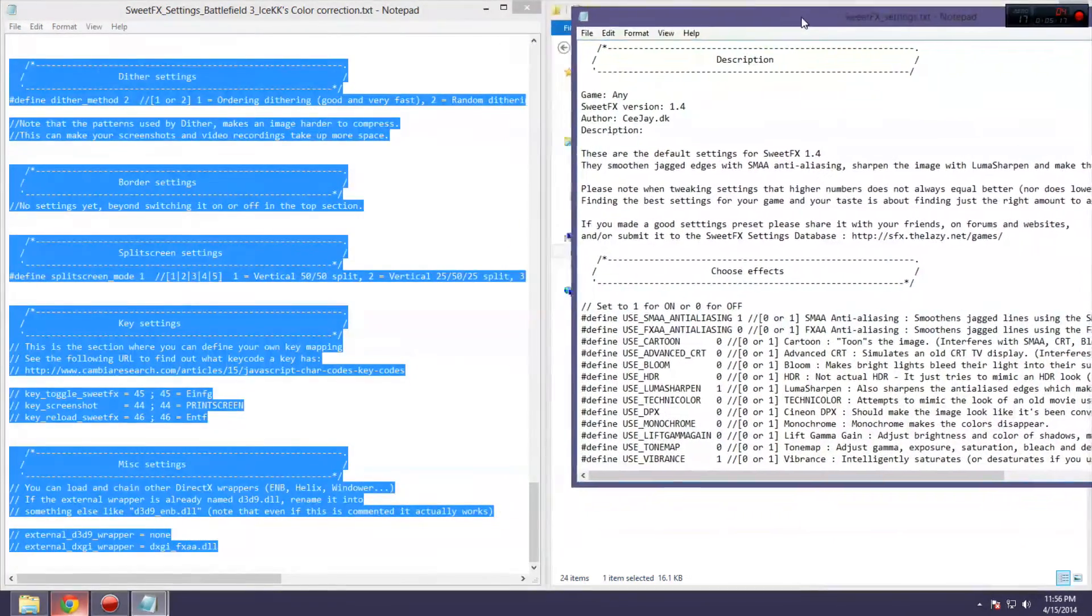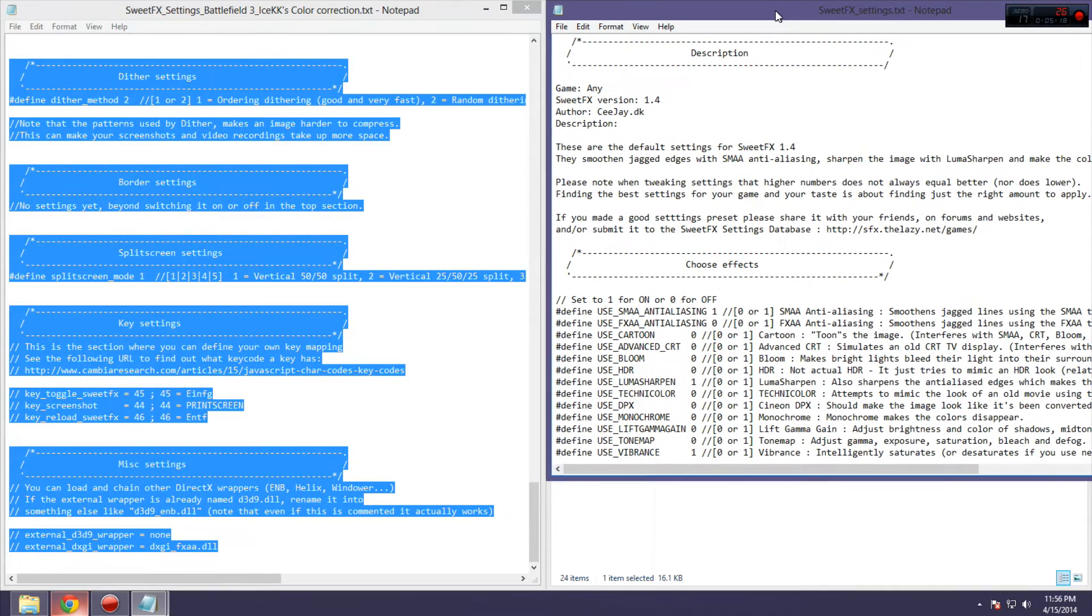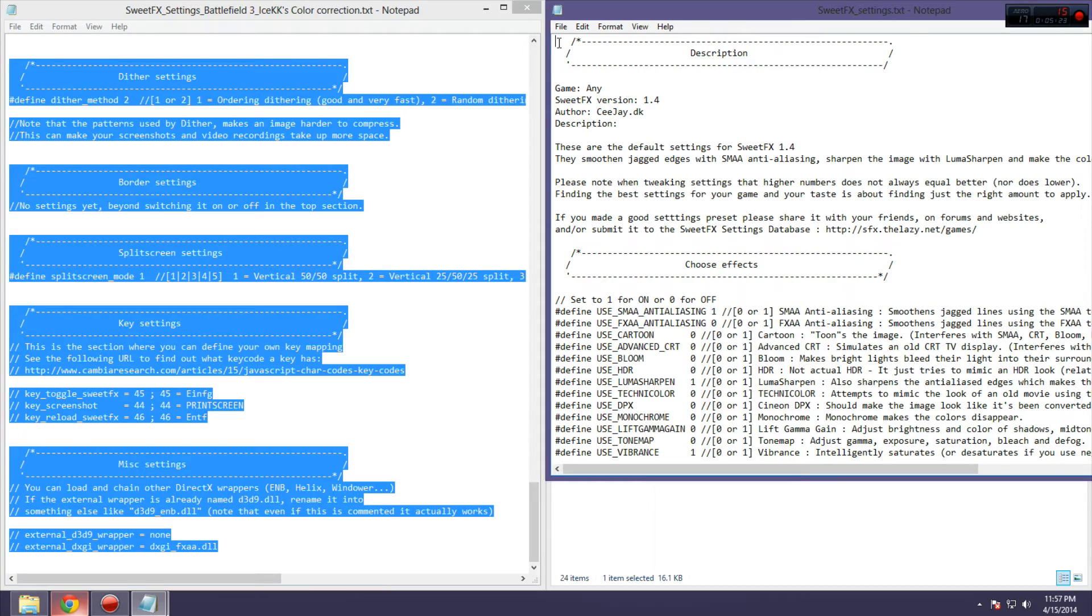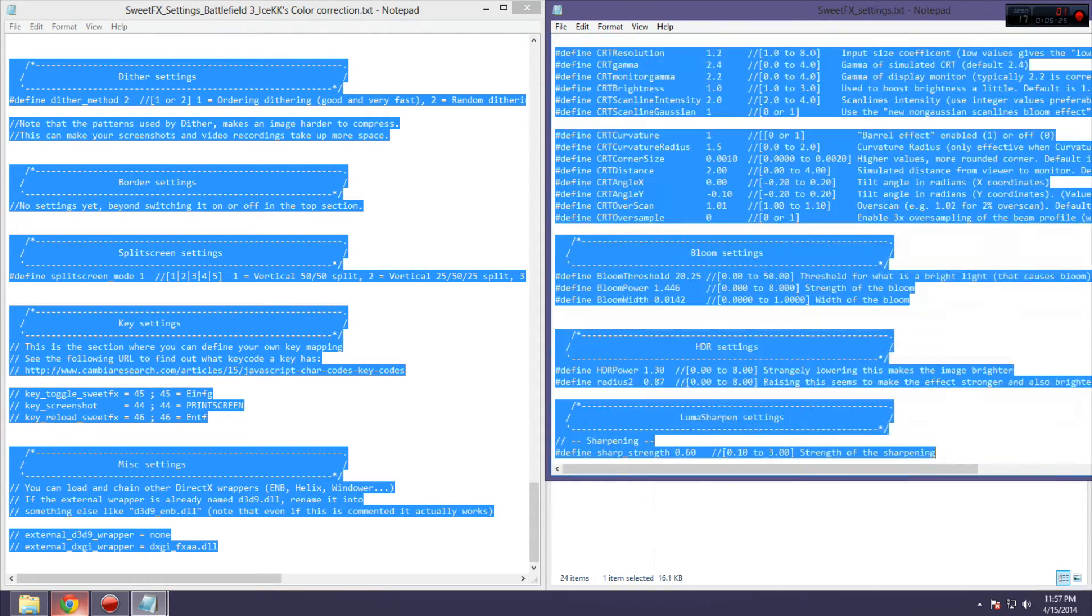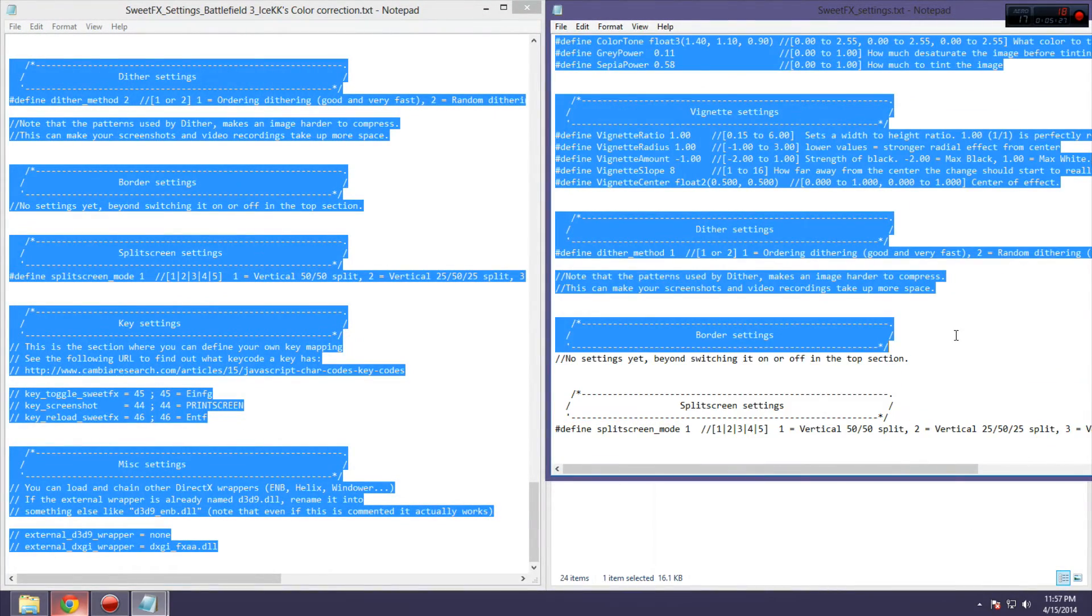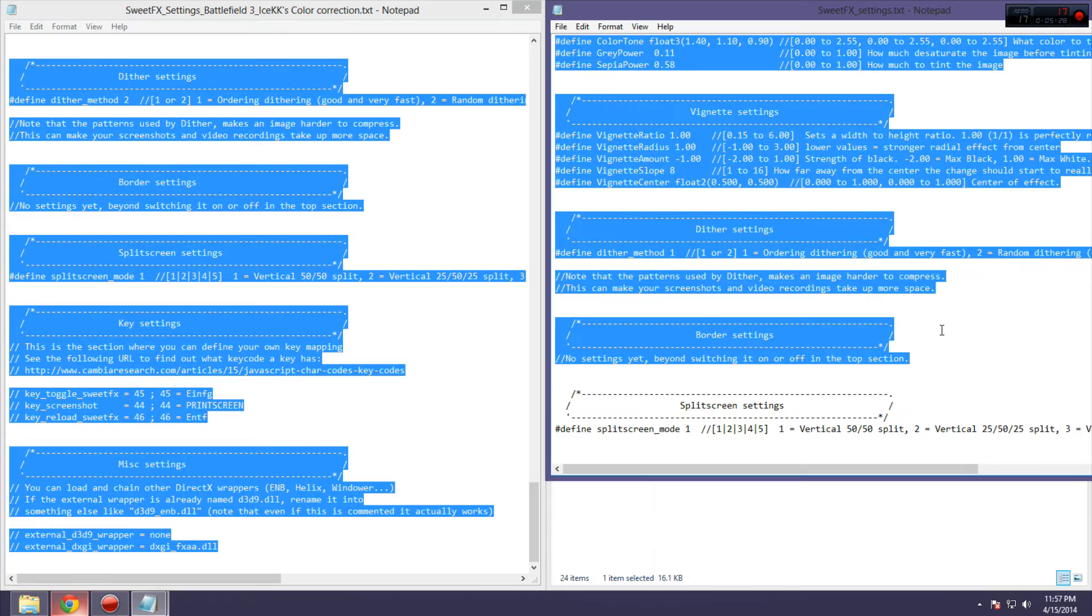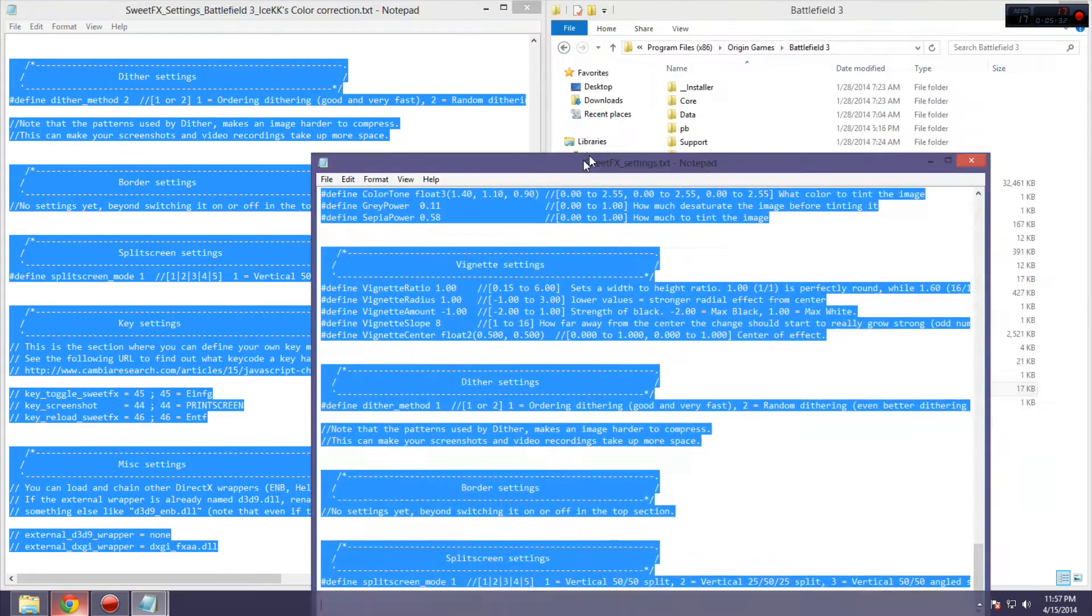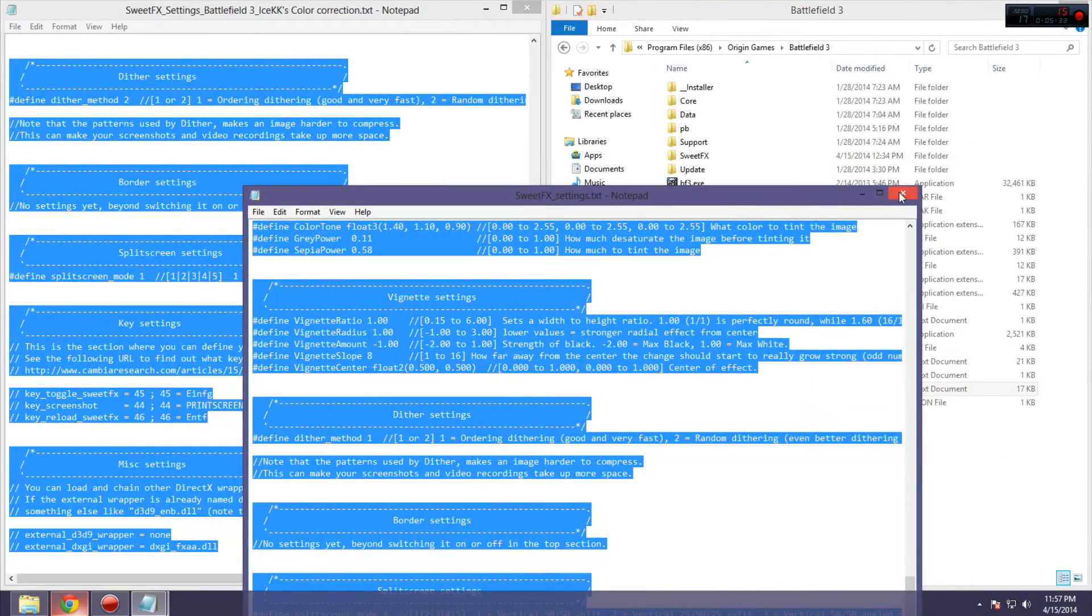Now, I'm not going to do it because that might mess up my settings, but you're going to overwrite everything. So, that means, take, highlight everything in the SweetFX settings, and then replace it with the preset.